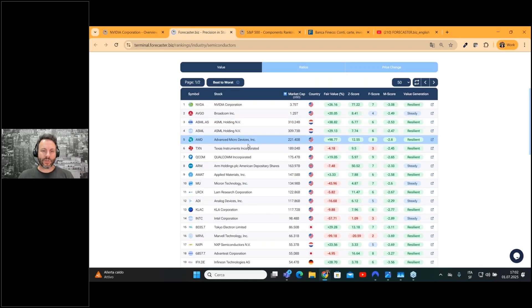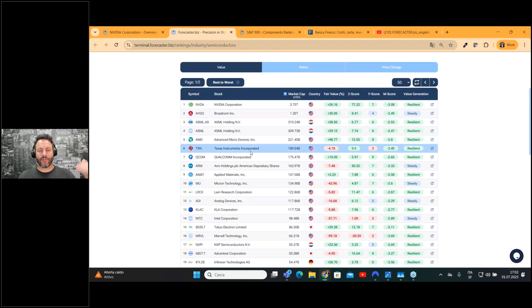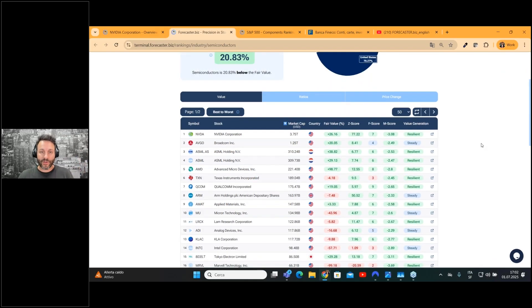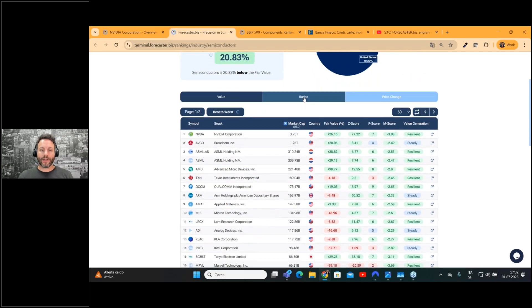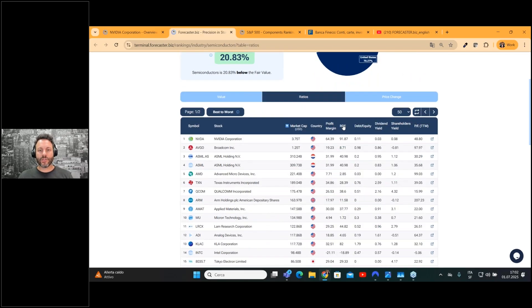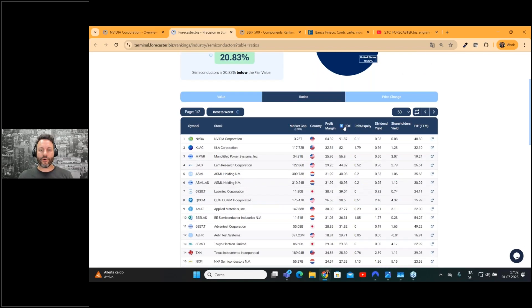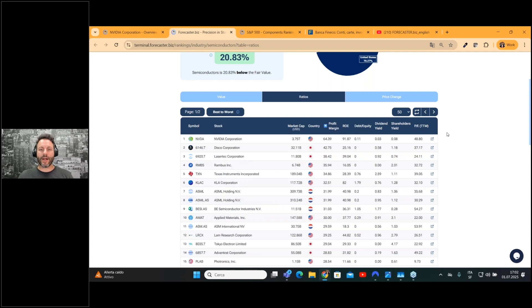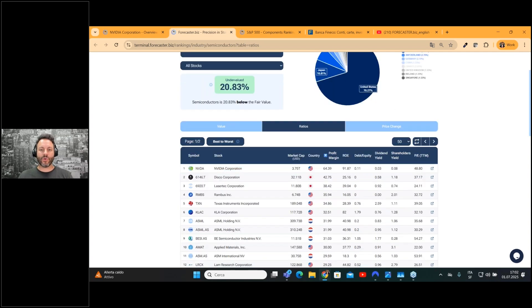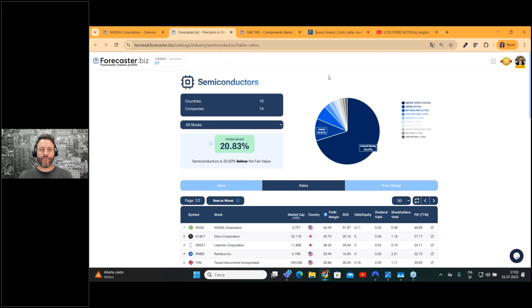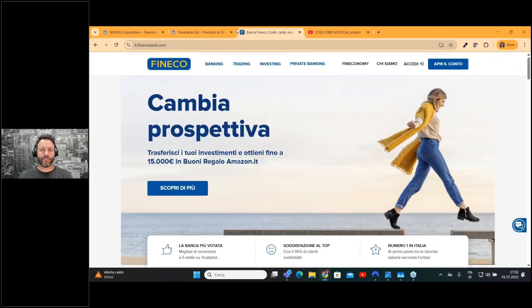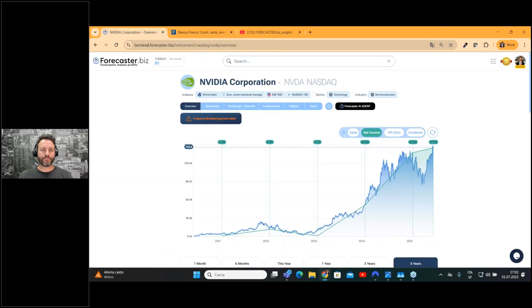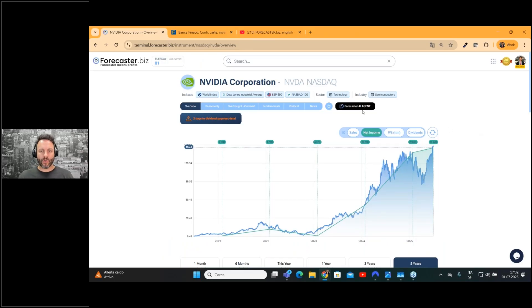Advanced Micro Devices, Texas Instruments, and all the other companies. From there, you can go to the ratio page and list them by ROI, profit margin, and everything you can do with the Forecaster. This is not the only tool, because